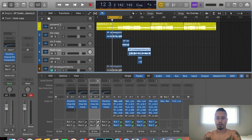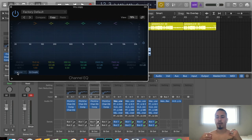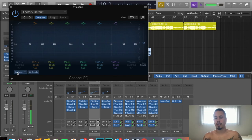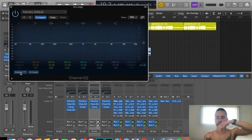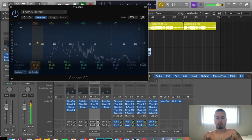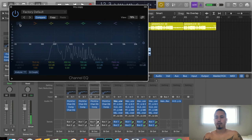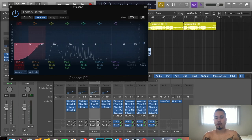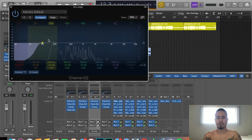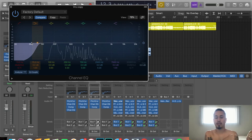Now I'm going to add a second EQ pass — Channel EQ again. This is where we start bringing out the sounds of the voice that we really like. Click the Analyzer again to see the waves. Right off the bat we do another low cut, but this time we don't have to go all the way to 100Hz — we can go to about 75Hz and make the slope steeper, because some low frequencies were still sneaking through from before.